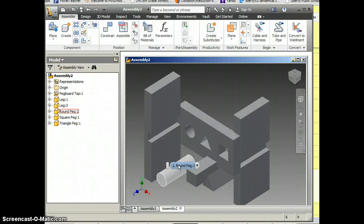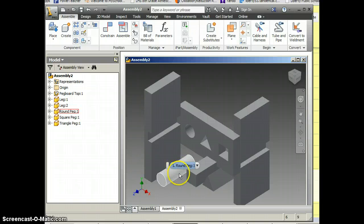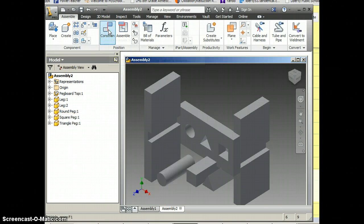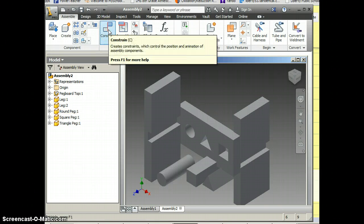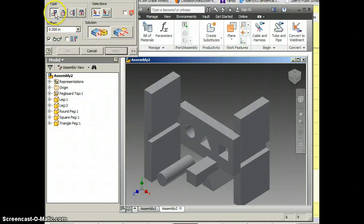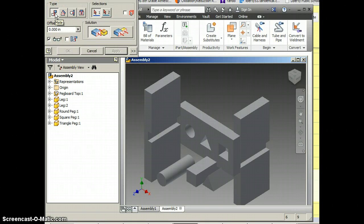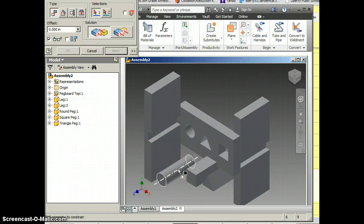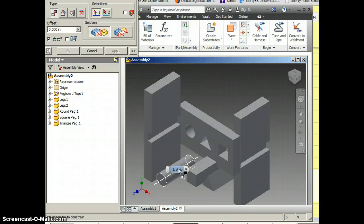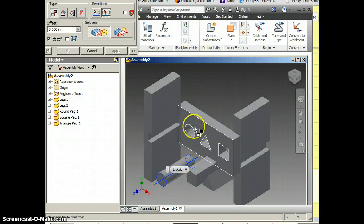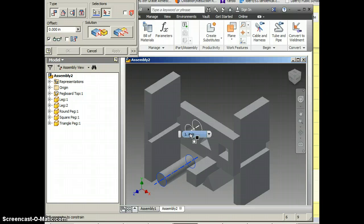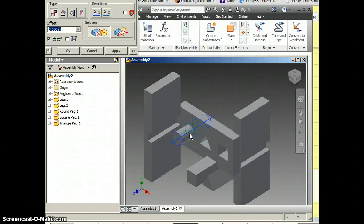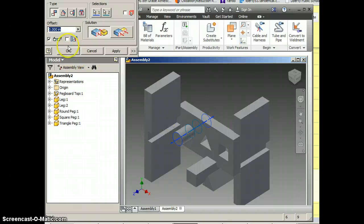Last time we did that with an insert. This time I'm going to go to constrain. I'm going to click and it's set up on mate and mate is what we will use for almost everything. But what I'm going to do is I'm going to mate the axis of this piece. So I'm going to click here, you see how the center axis is lined up with the axis of that circle. So I've got to hold over it until it lights up. I'm going to click OK.